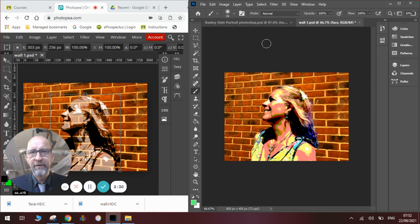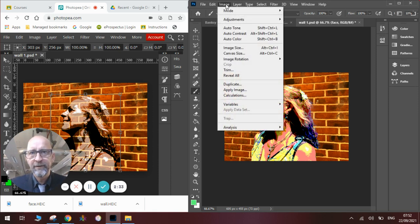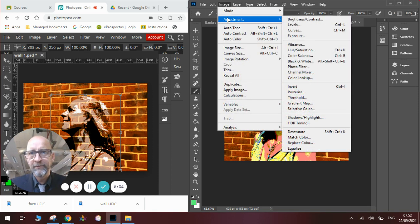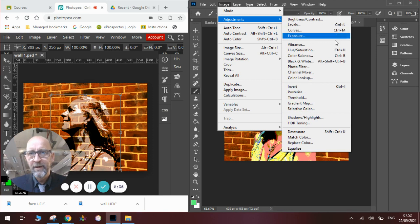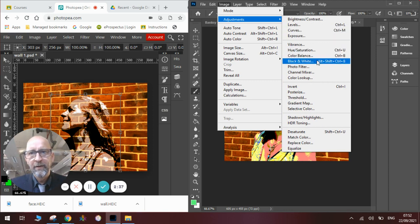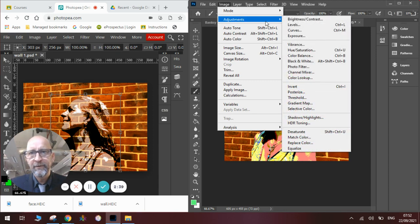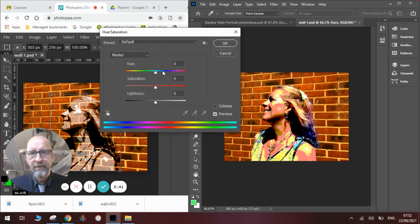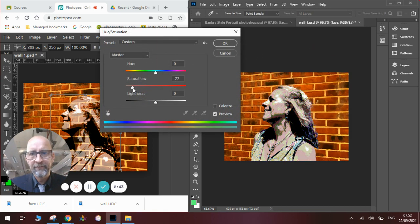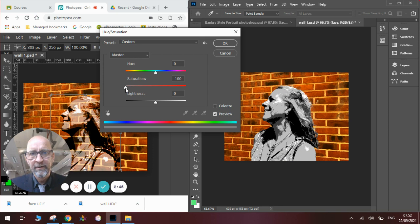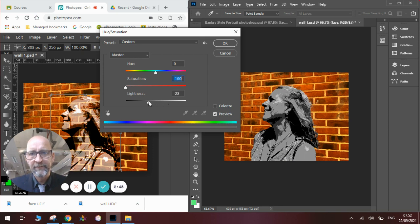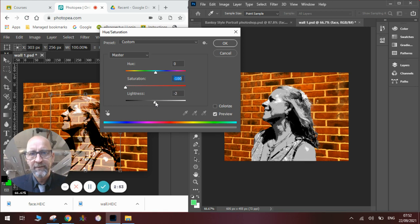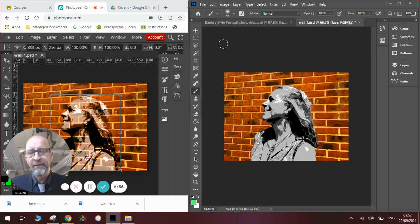I think it will look far more like Banksy if we lose the color. So we're going to go to Image, Adjustments and to Black and White. Or, more importantly, Image Adjustment, Hue, Saturation. And we'll take out the saturation of it. So we lose the color that way. We can make adjustments to the brightness here if we wish, or we can leave it as it is. We click OK once we're happy with that.